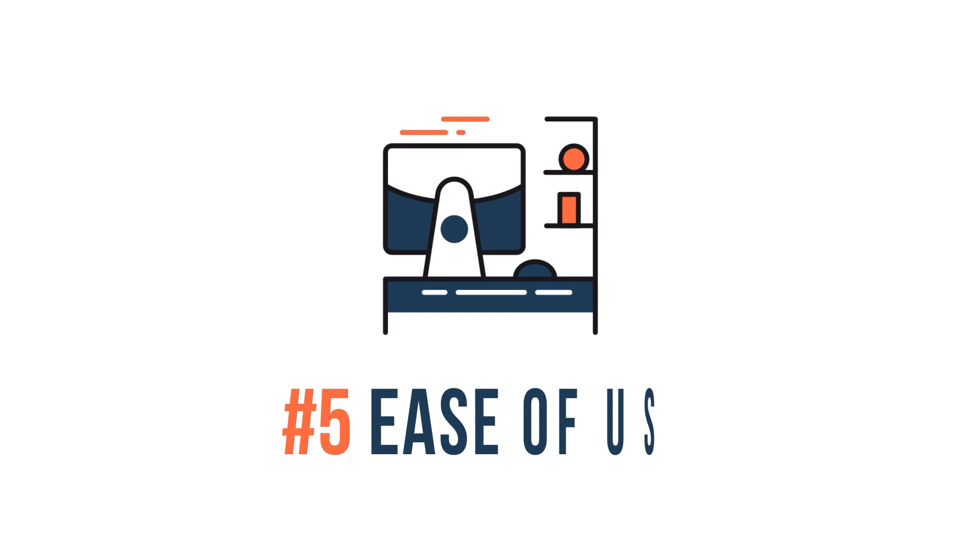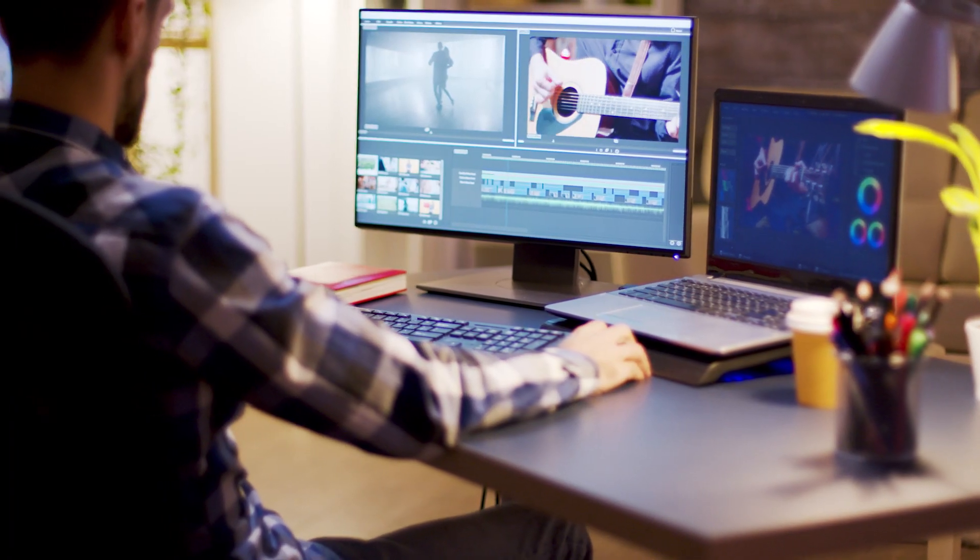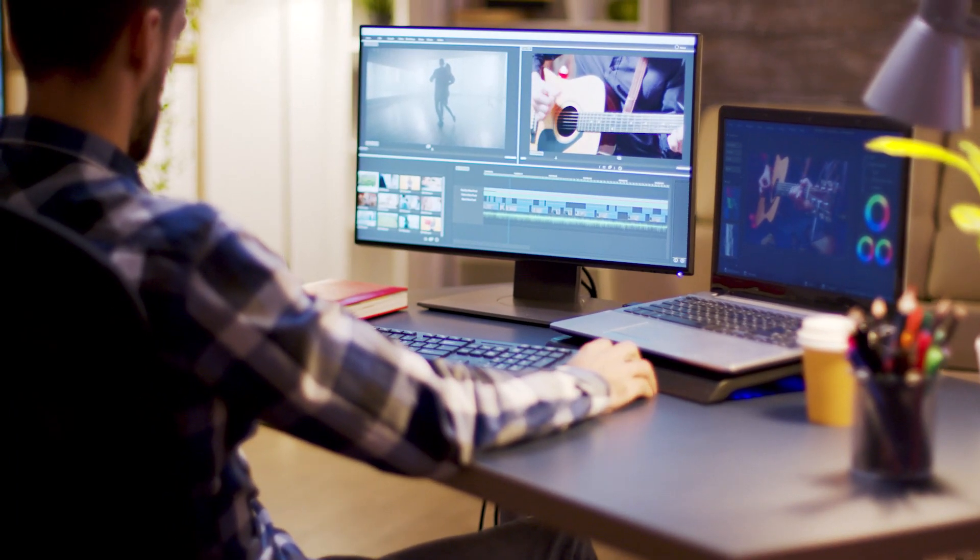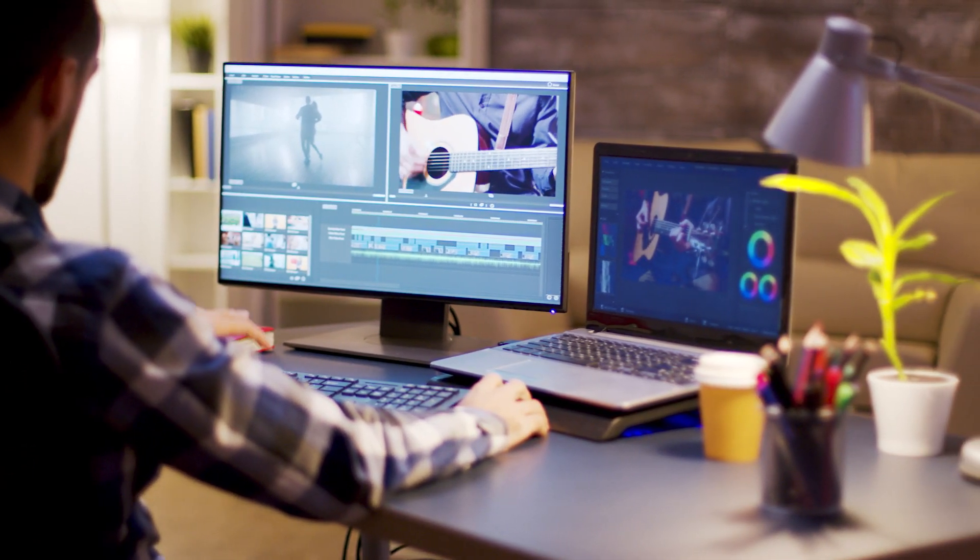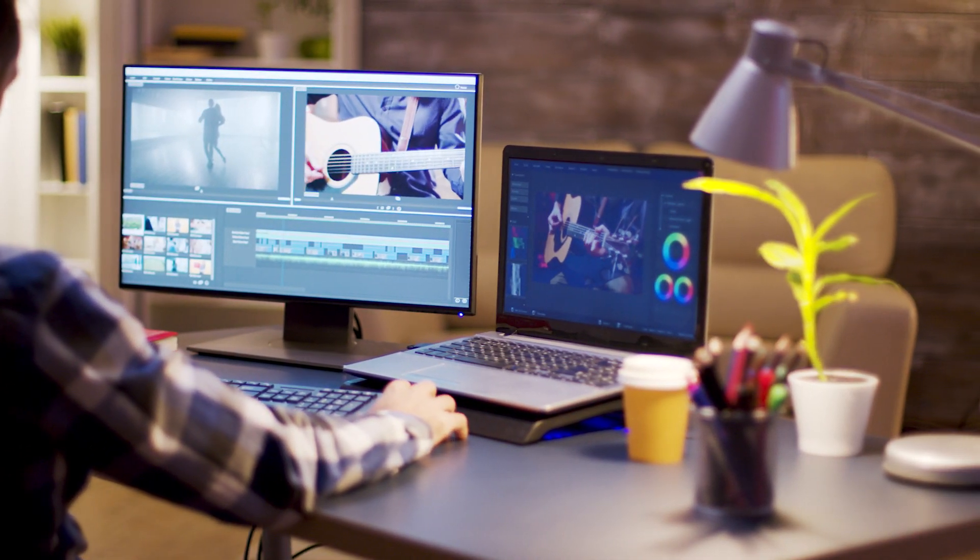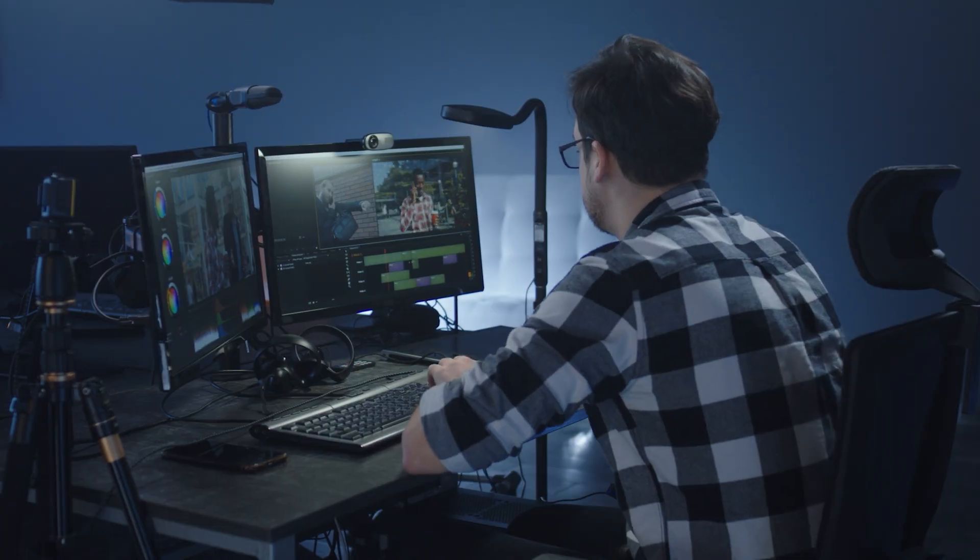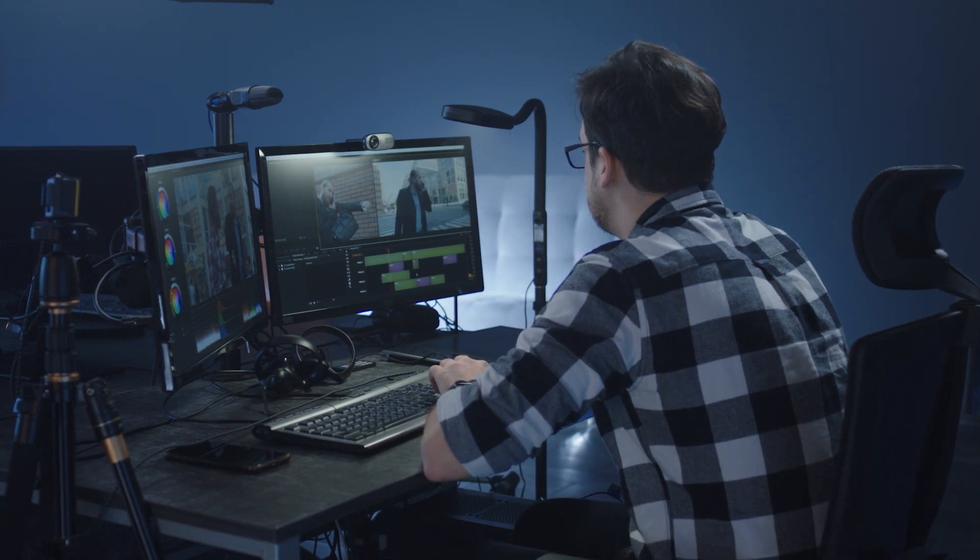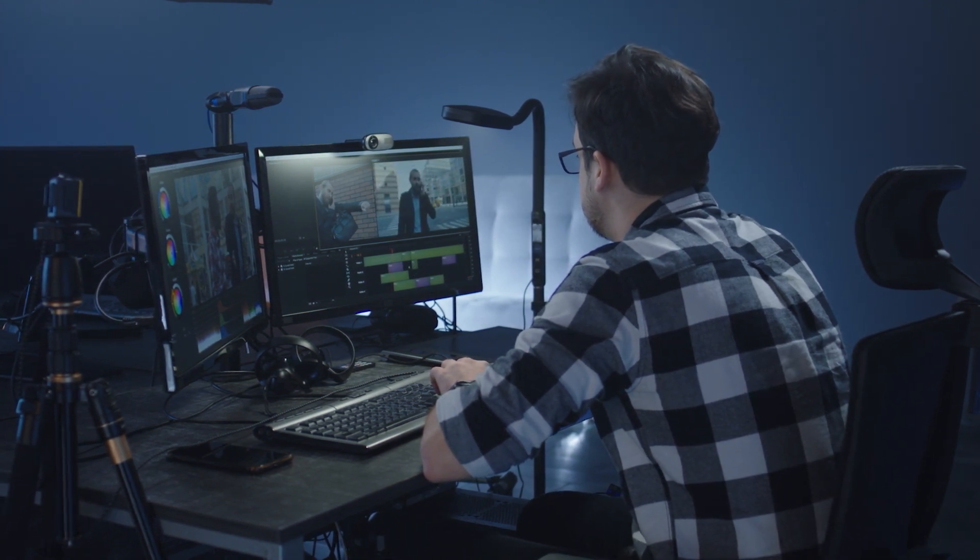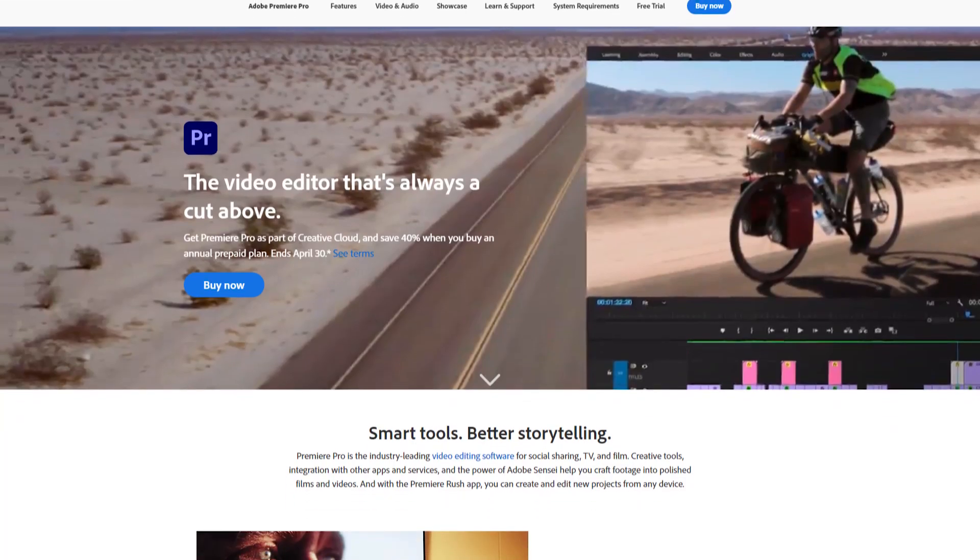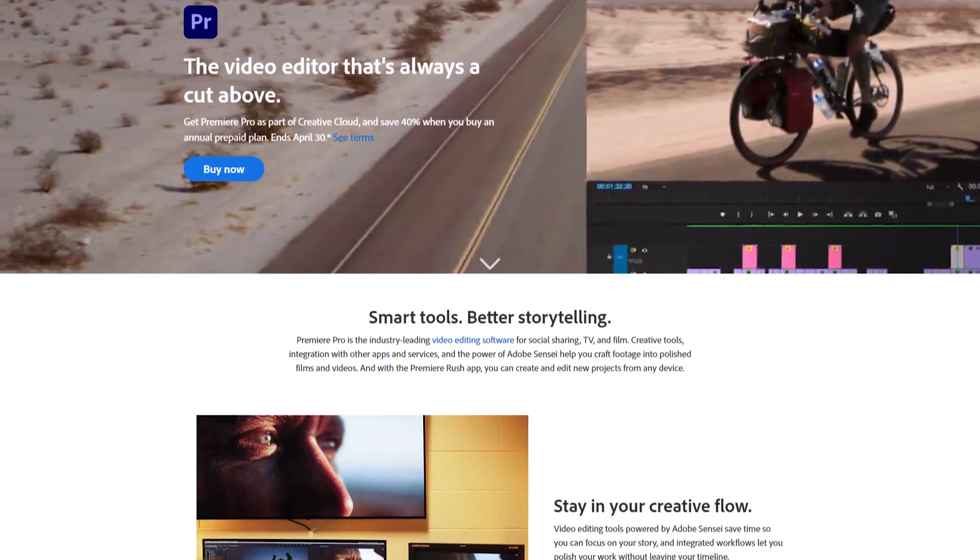Now, let's talk about each program's ease of use. Both Premiere Pro and DaVinci Resolve require a fairly steep learning curve. Both of these editing programs are the industry standard for professionals. Thus, the tools and features they offer are designed for editors who have years of experience. Premiere, however, happens to be the easier of the two to learn.